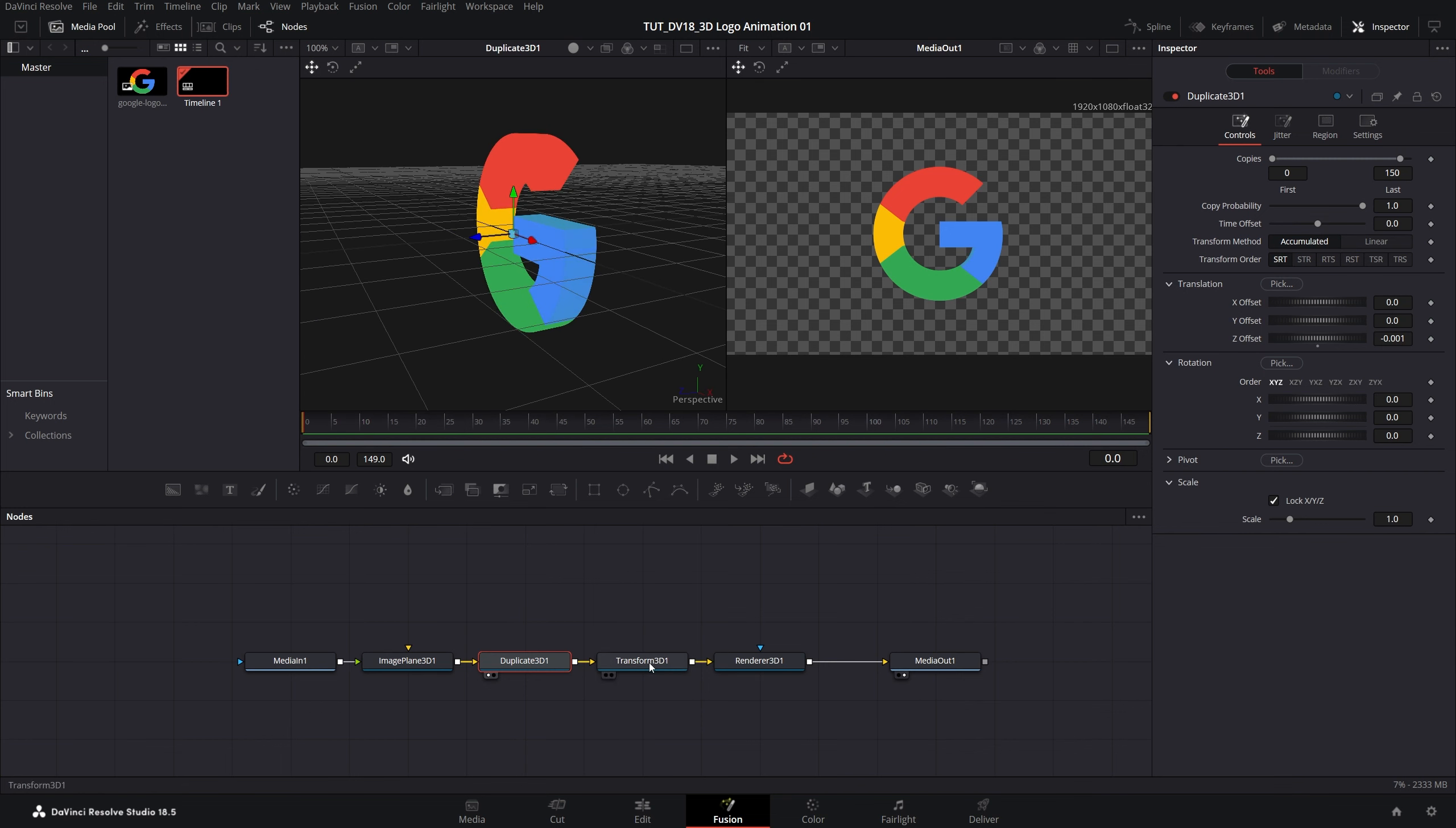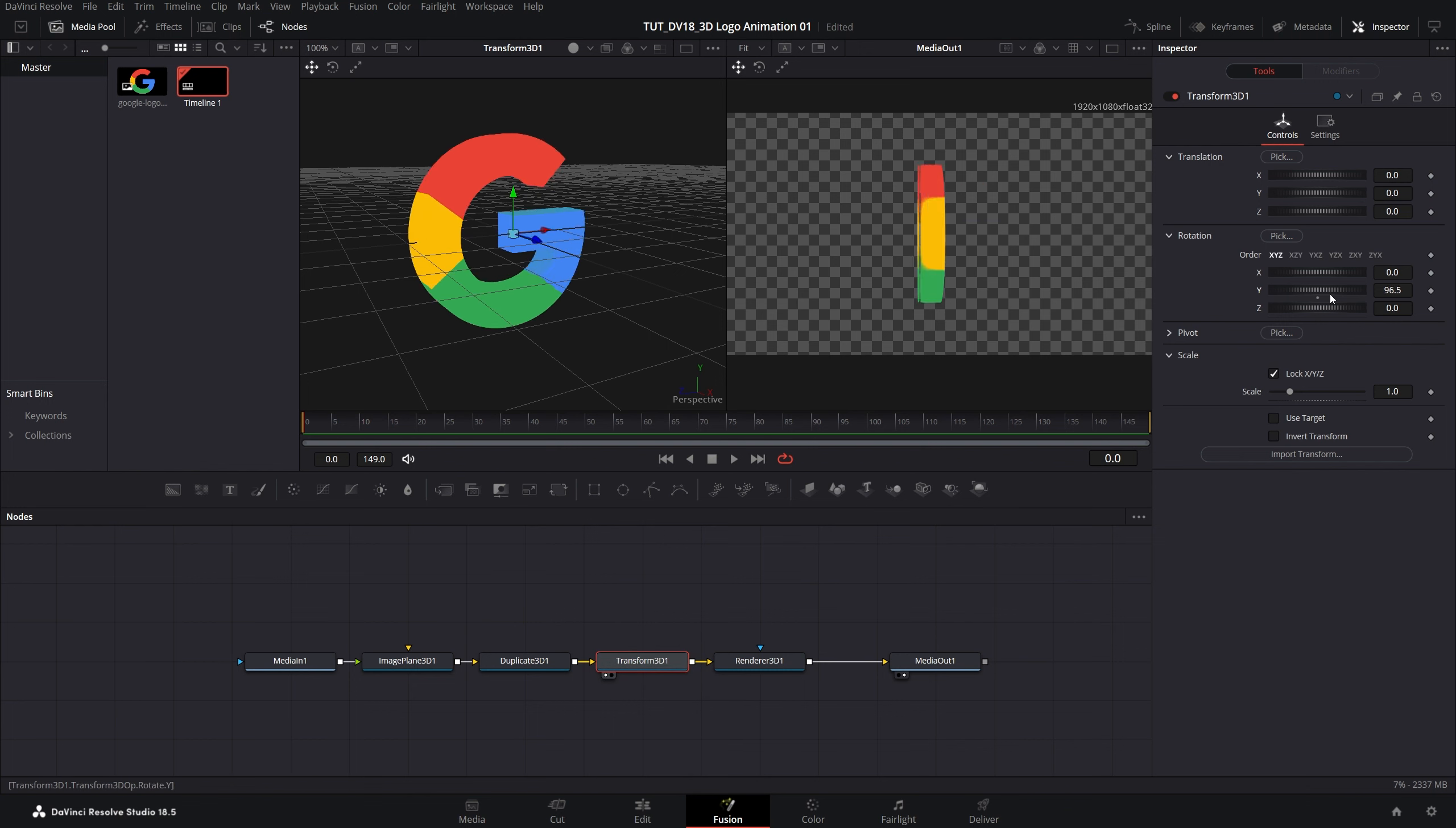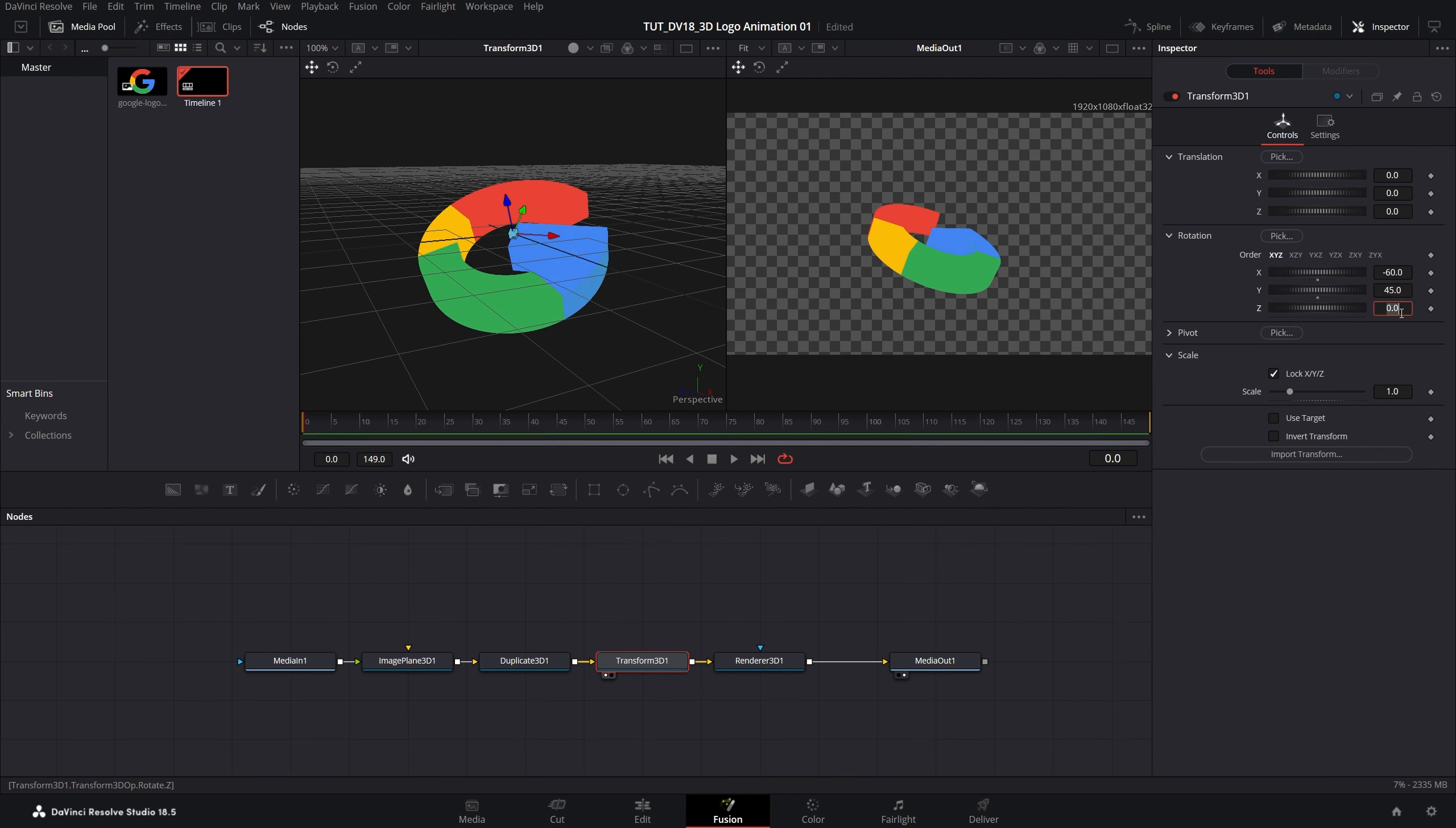Now let's select the transform 3D node. Press 1 on the keyboard and the transform 3D node allows us to animate the logo. Here you can keyframe the rotation, the scale, and position. I'm going to make sure the time indicator is at the first frame at frame 0. I'll set X rotation to negative 60, Y rotation to 45, and Z rotation to 15.